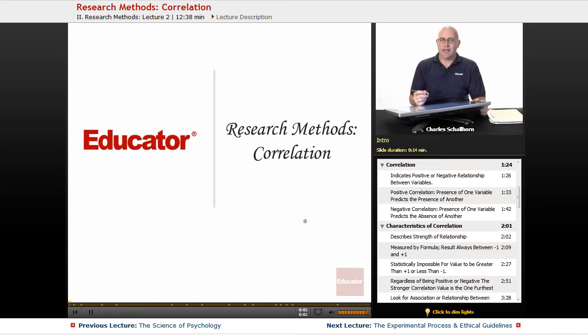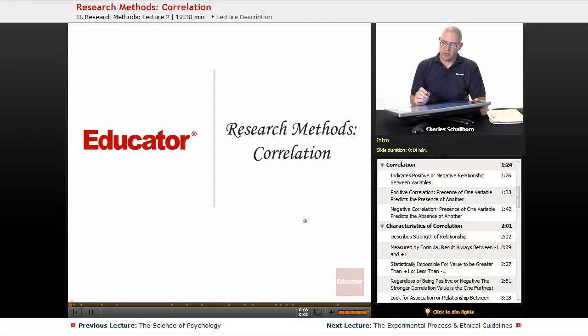Welcome to Educator.com AP Psychology. This particular segment is going to be about correlational methods in terms of the research unit of psychology.